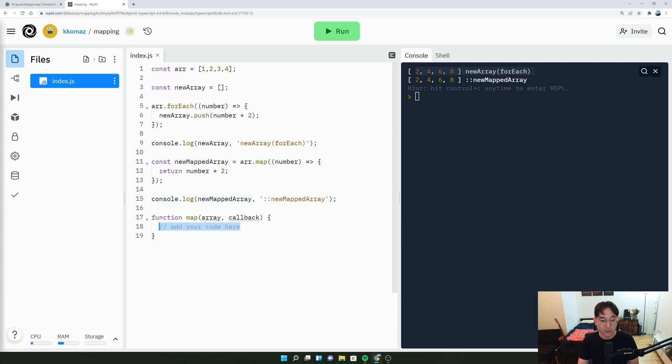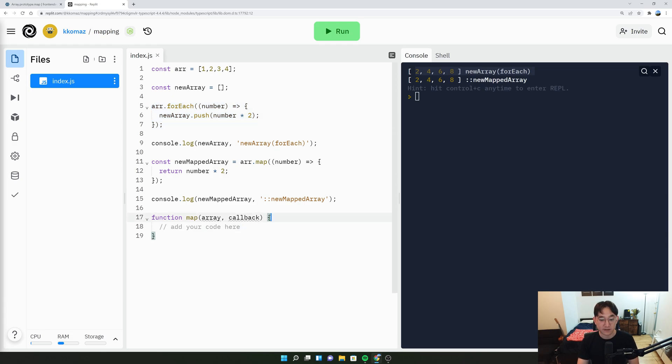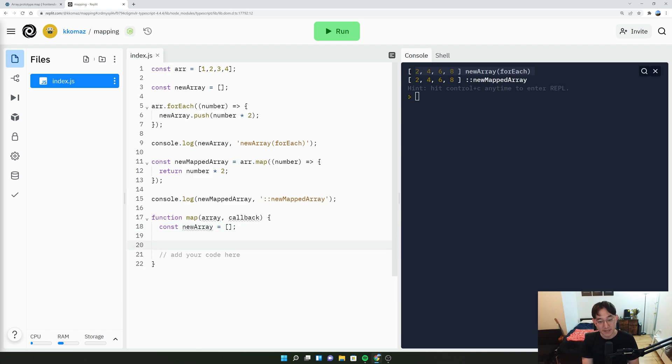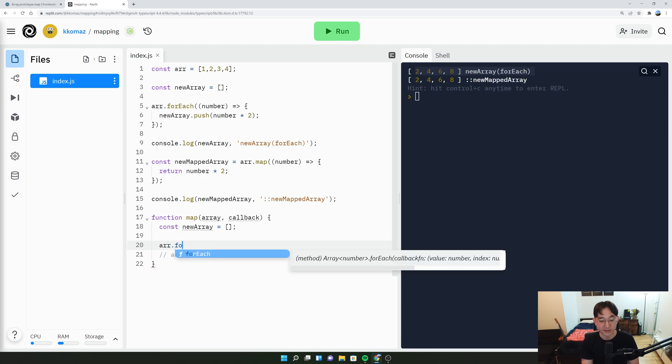And essentially, what we're going to do is we're going to do something along the lines of an array.forEach, and then figure out what we need to do from there. So here, let's just say const new array equals an empty array. And instead of using the map, we could just use the array.forEach.